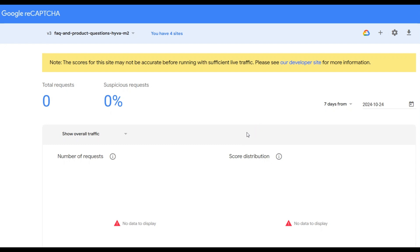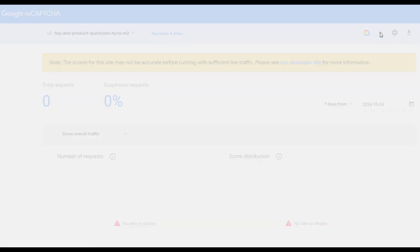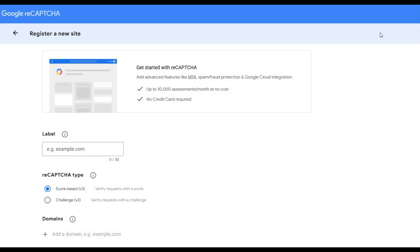Go to the Google reCAPTCHA page, log in to your account, and register your website. Enter a label that will make it easy for you to later understand what website it is.